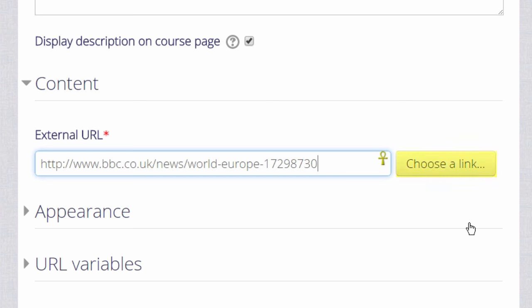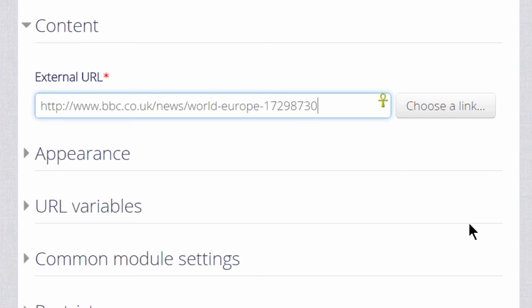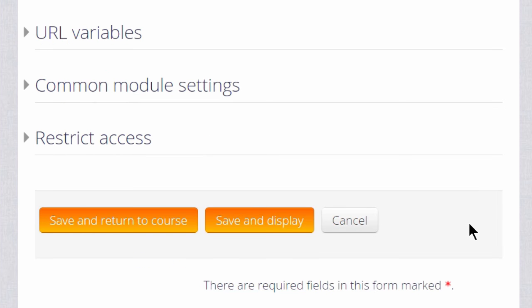If we don't exactly know where our uploaded file is we can click the Choose a link button and this will take us to the file picker.